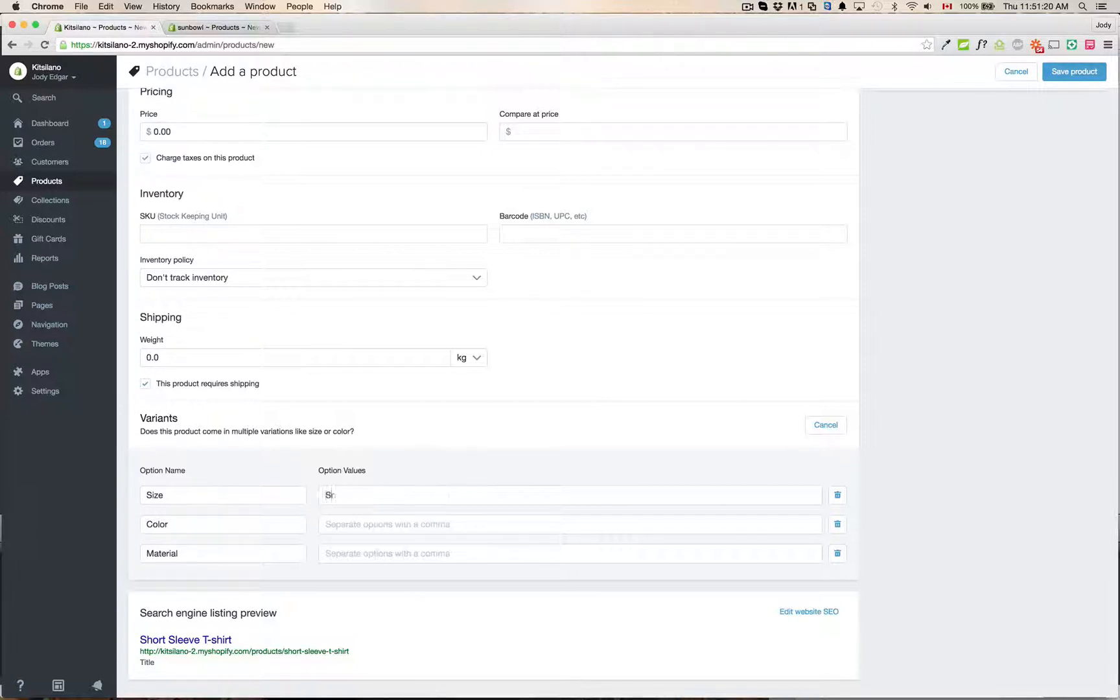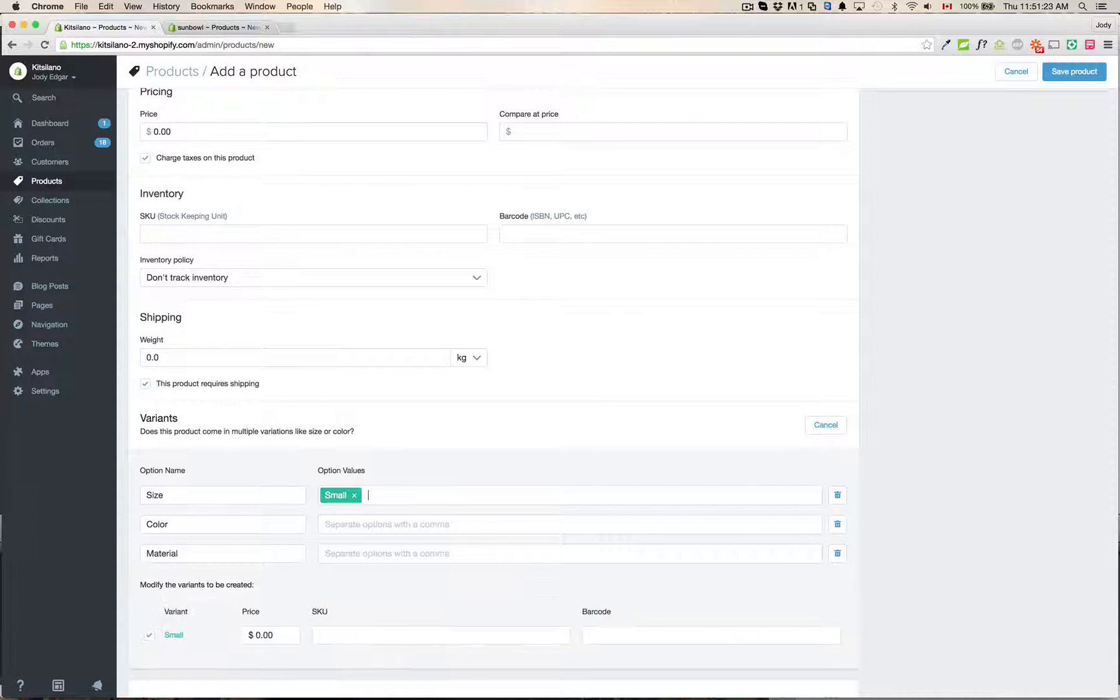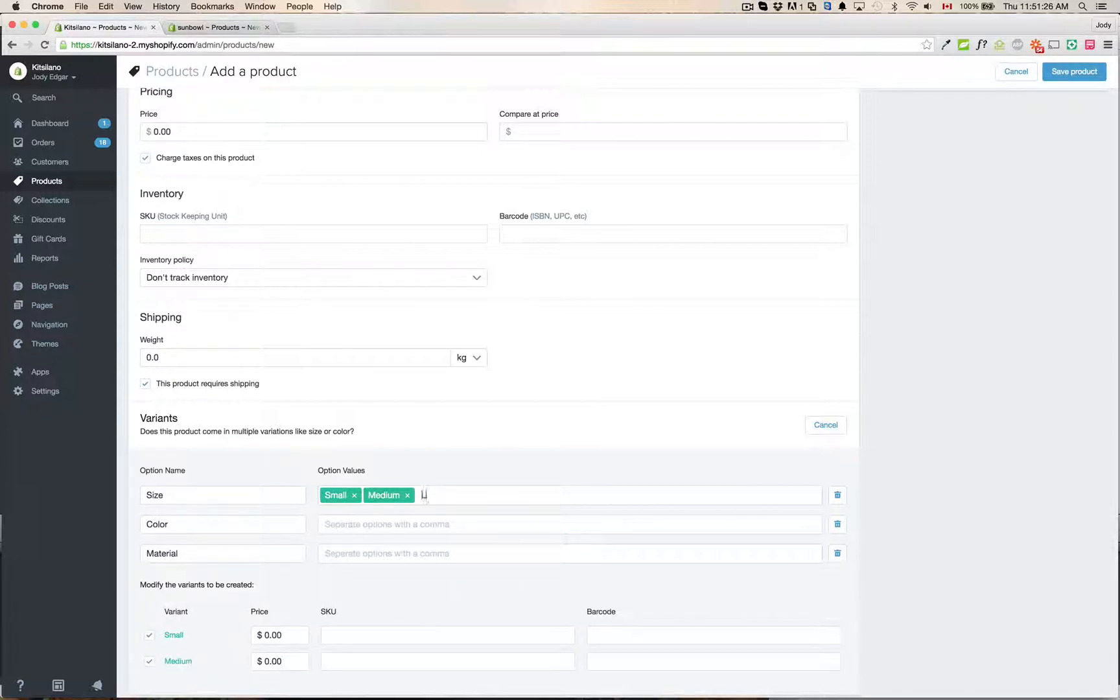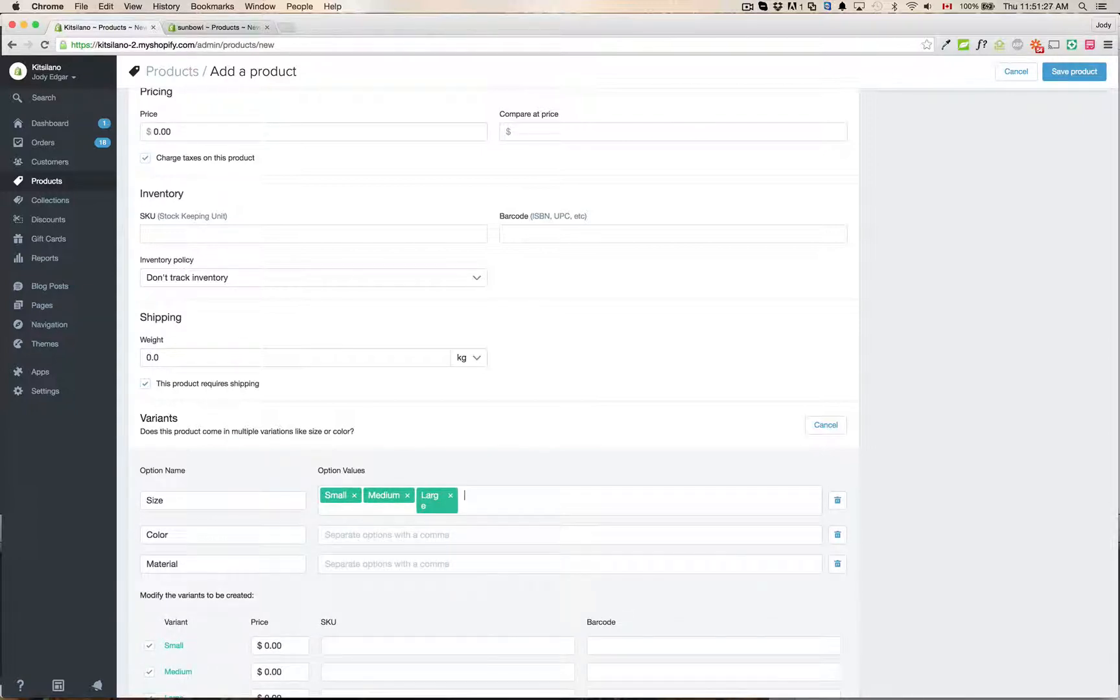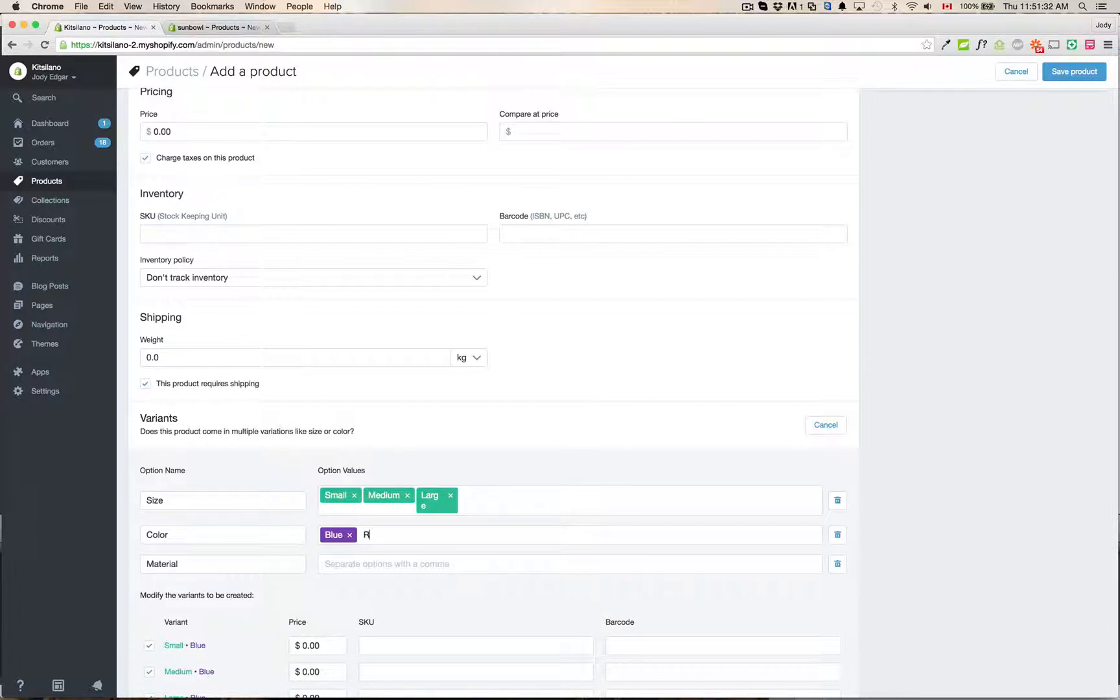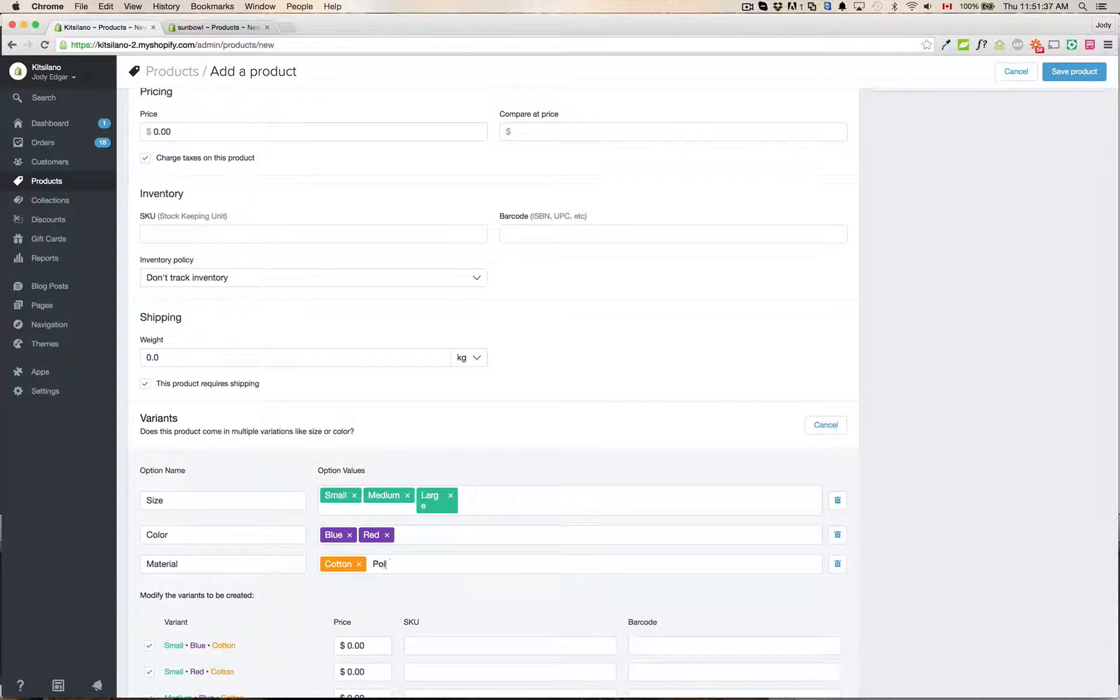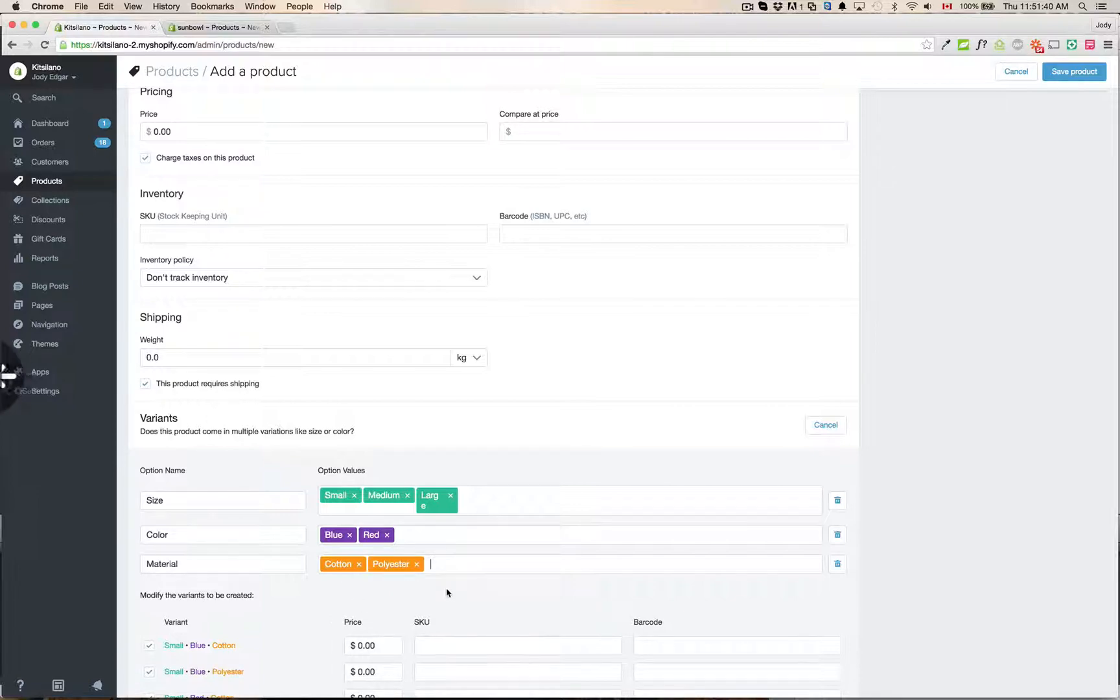So if I go small, medium, I think you have to hit enter after each one. Yeah, medium and large. It's a much nicer new interface. Color, we're going to have blue and red. And materials, we're going to have cotton and polyester.